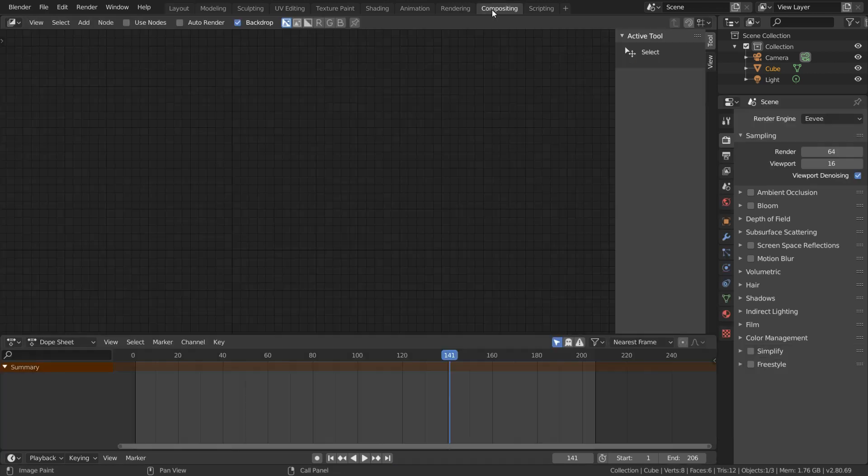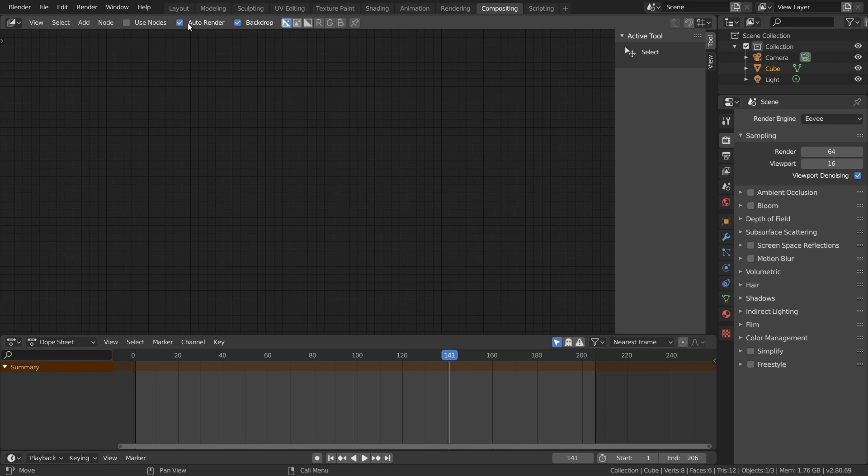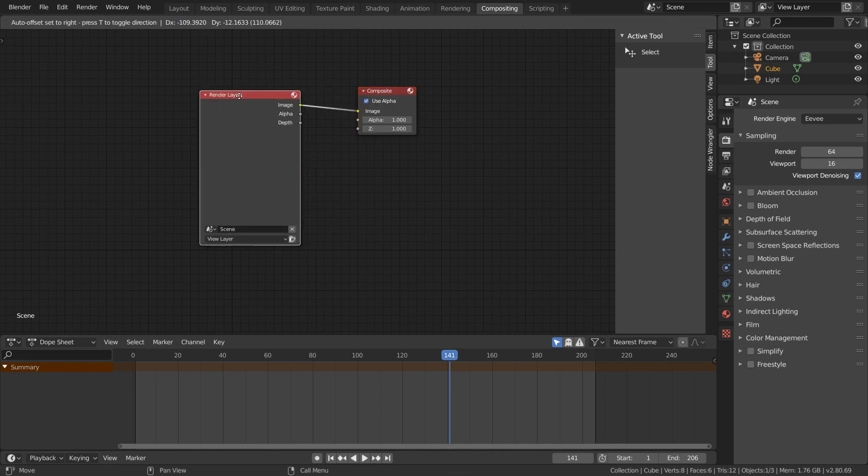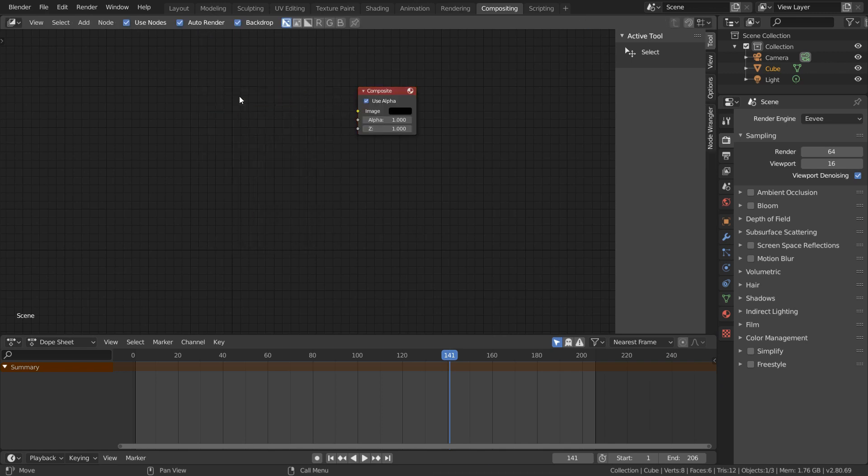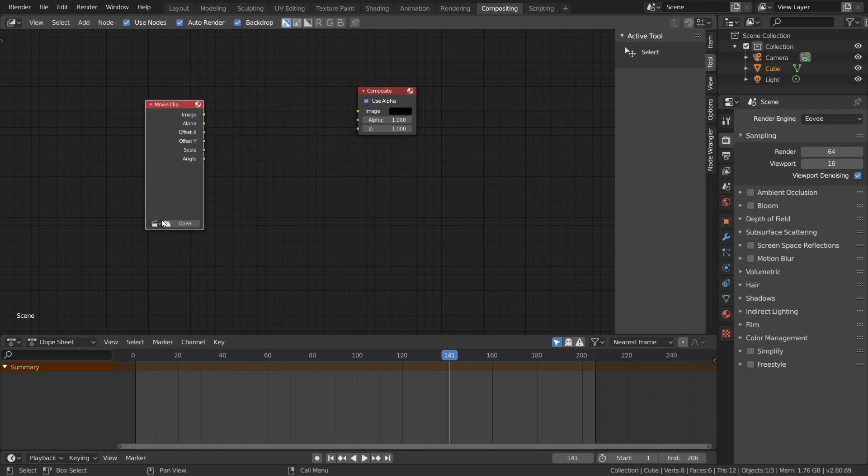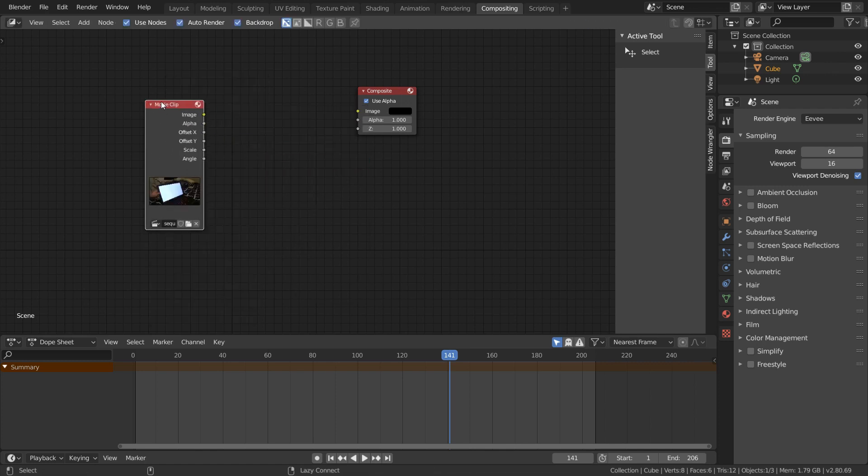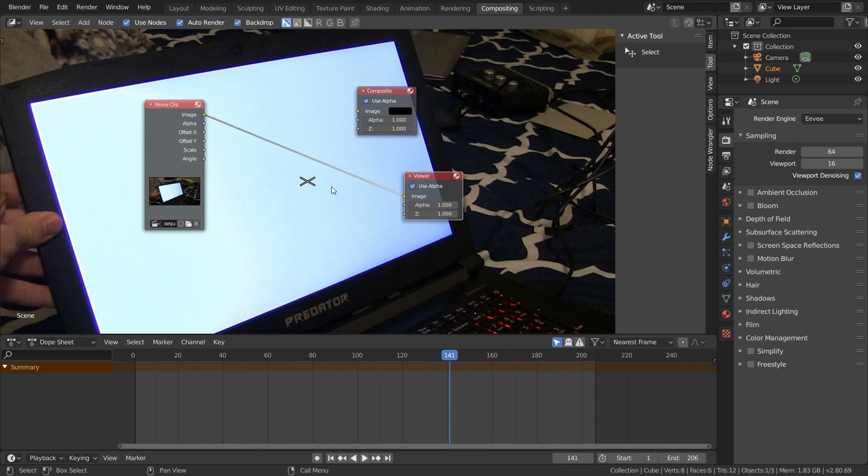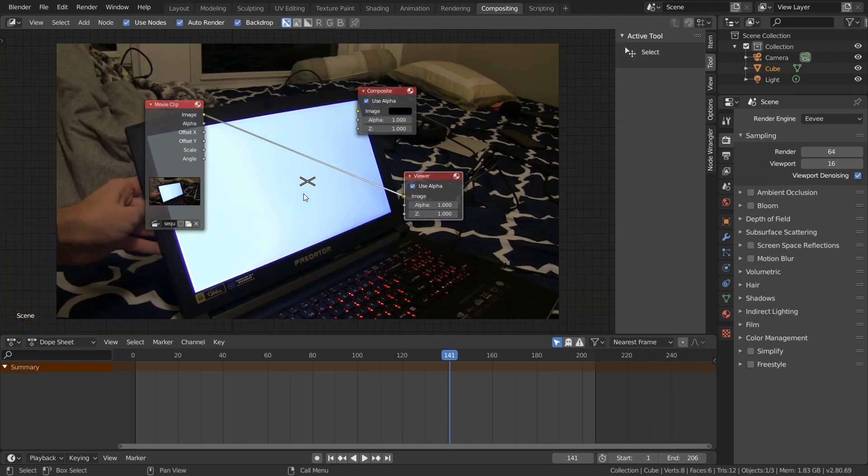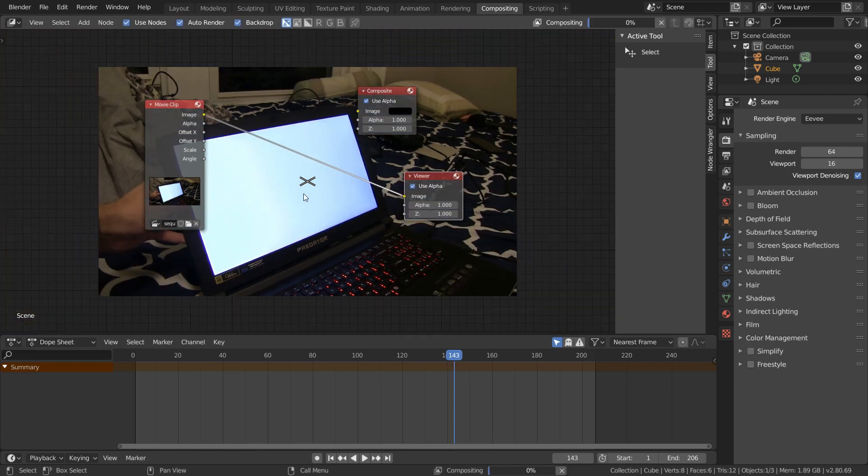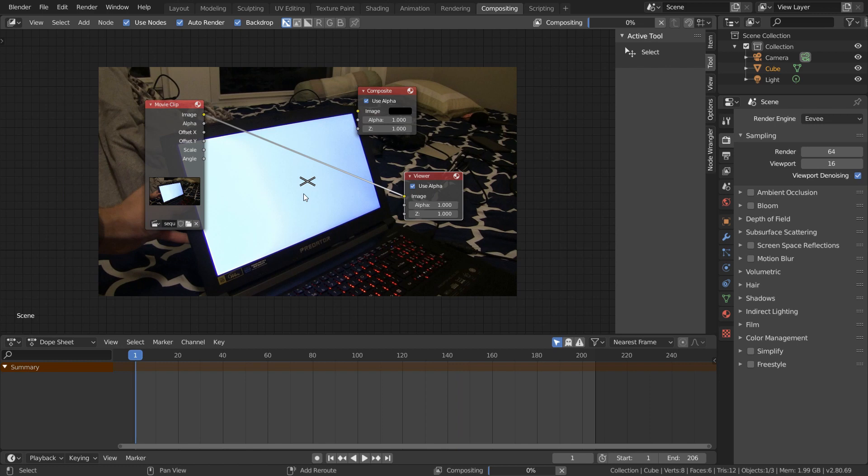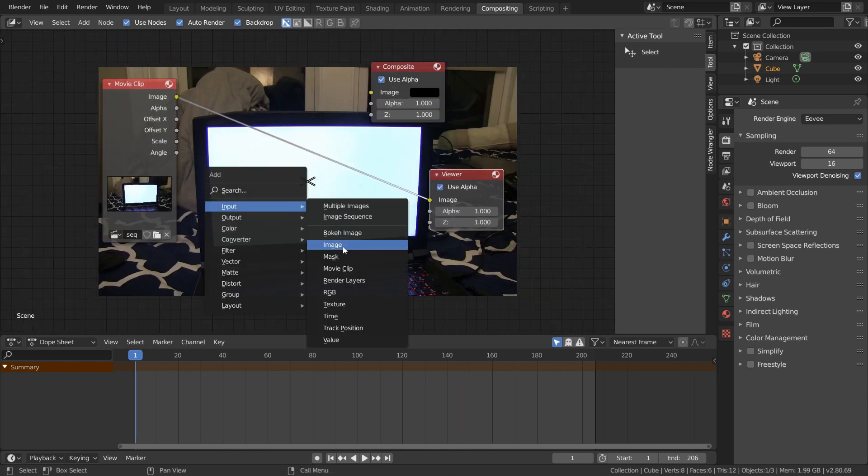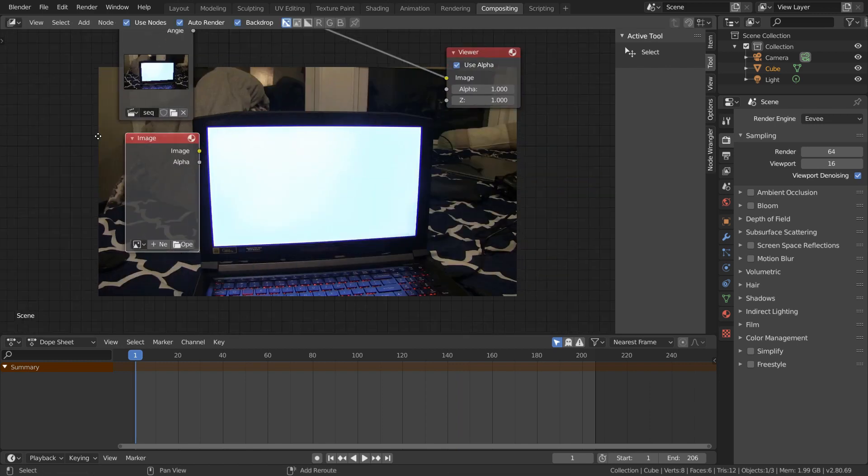So go over to the compositing workspace and enable auto render and use nodes. We can delete the render layers node because we're not going to be using it, and instead we're going to add in a movie clip node and load in the image sequence from before. And by control shift clicking this node, of course we can hook this up to the viewer and see what's going on. On each frame we have our viewer updating and everything is working perfectly.